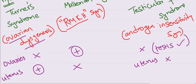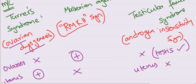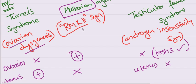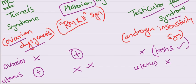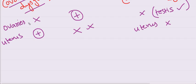Mullerian uterus and fallopian tubes come from Mullerian ducts. Hence Mullerian agenesis, no uterus will be present.